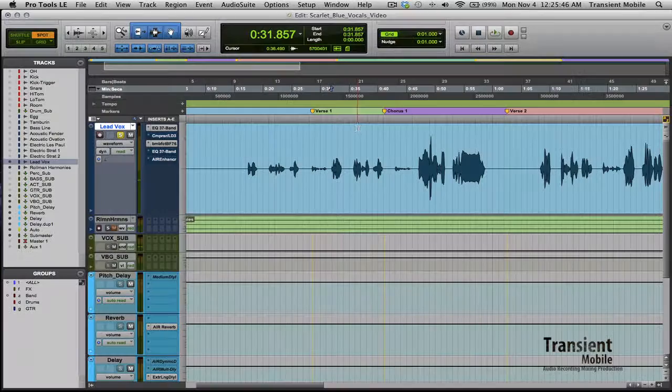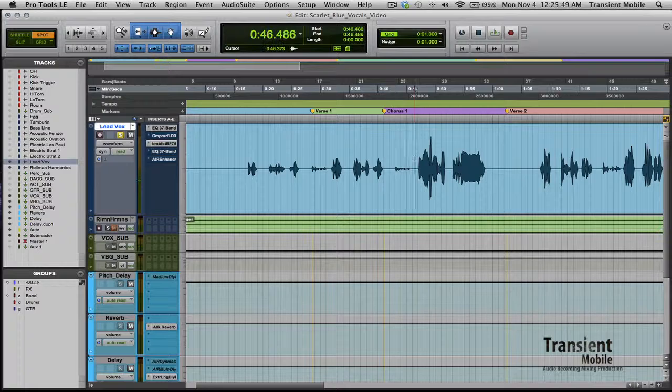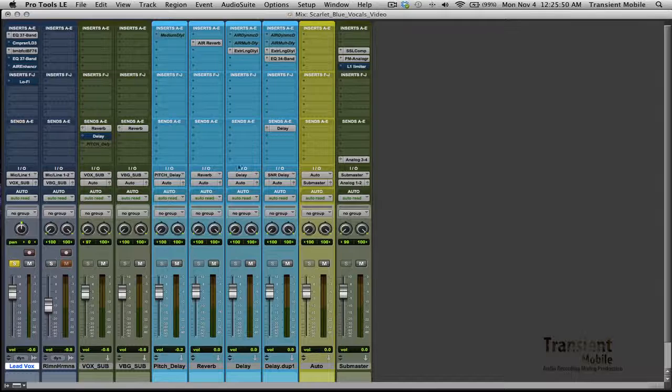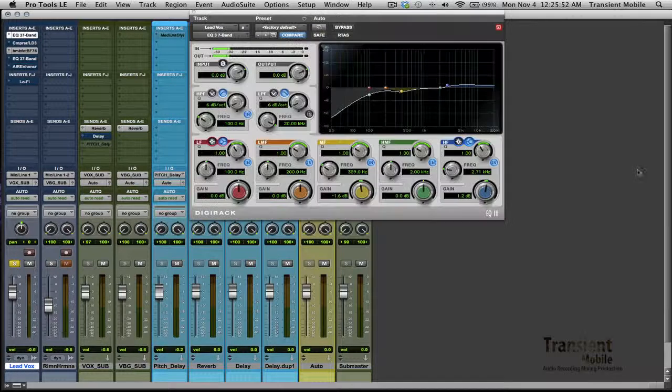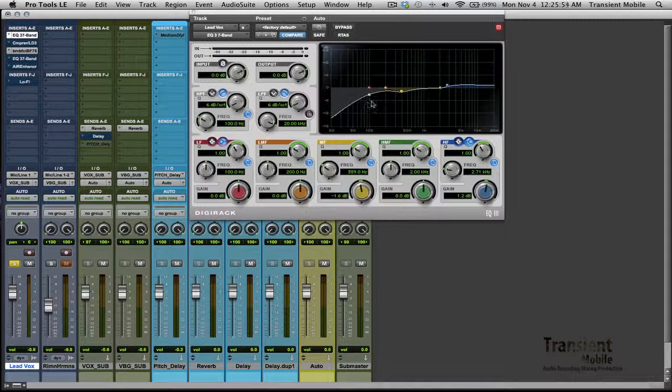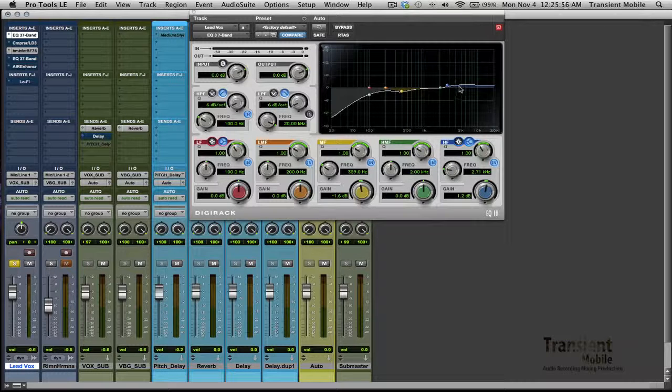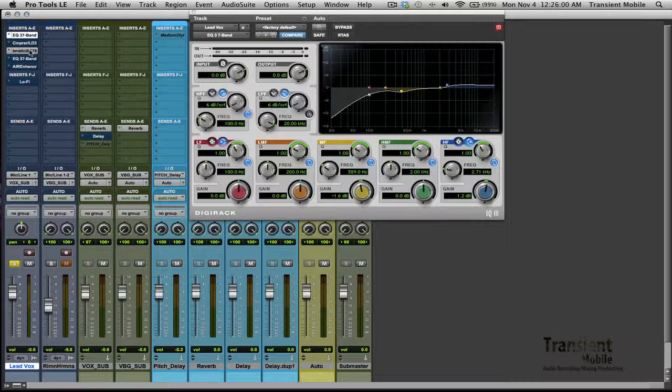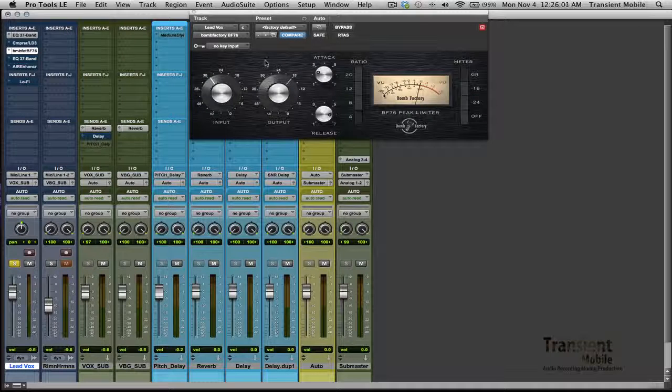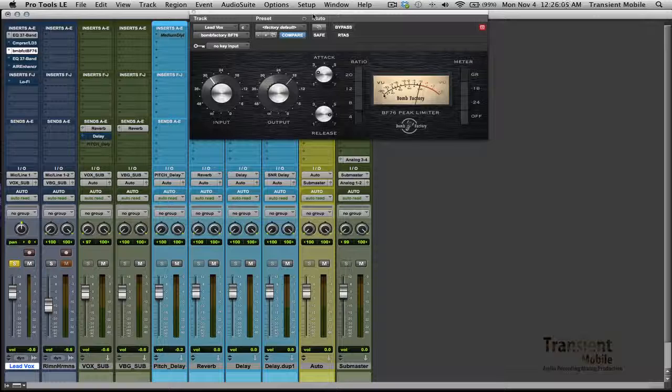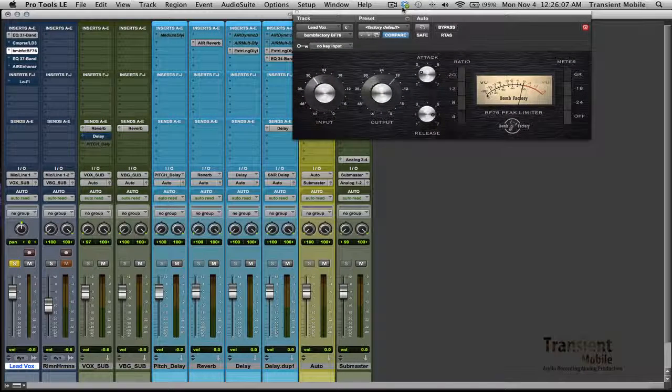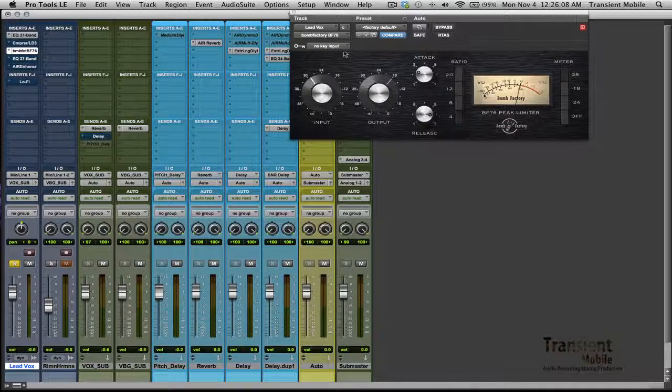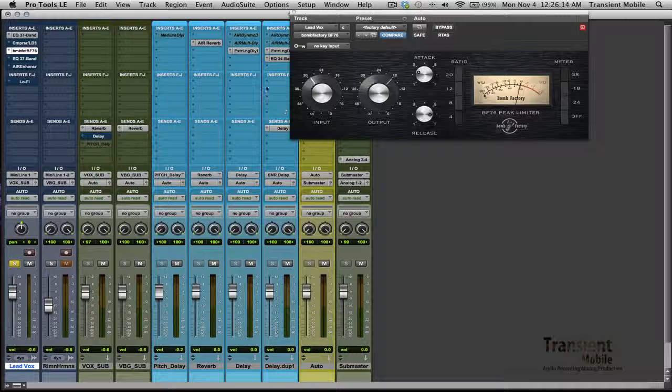Alright, so not a huge change in tonality. I was just cleaning up a lot of the low end that you can't hear, a little bit of noise here, and giving him some sparkle on top. And for some dynamics taming, I ended up going with a 4 to 1 with this Bomb Factory, which isn't something I use a lot on vocals. I ended up using this guy on drums quite a bit, but I ended up just liking the tone that it gave the vocal.